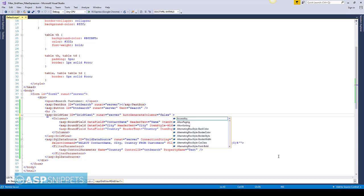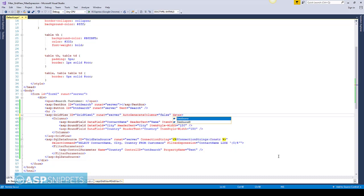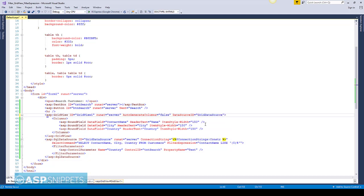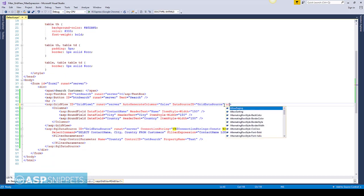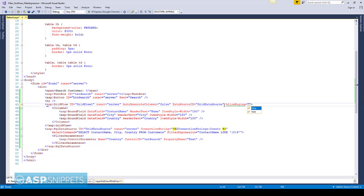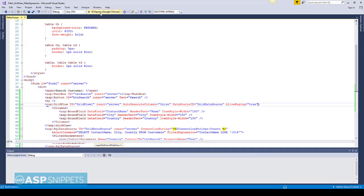Now I am setting the data source ID for the GridView. Here I am simply placing the ID of the SQL DataSource. Also I am enabling paging. Now let's run and check it out.